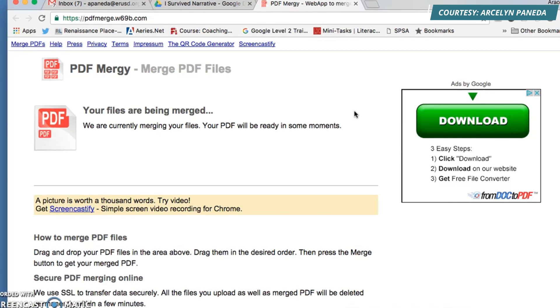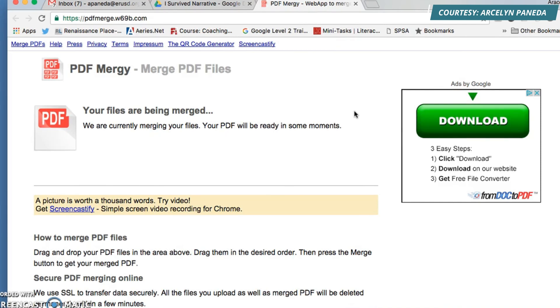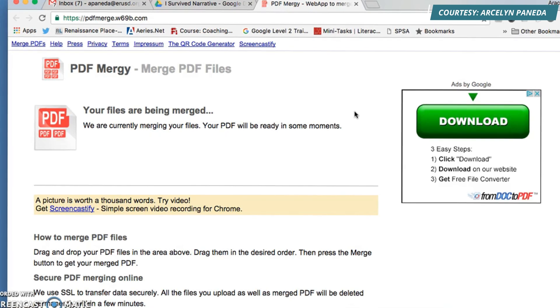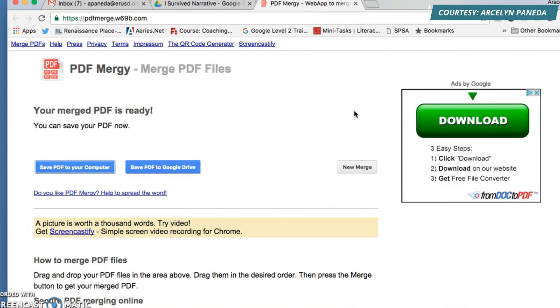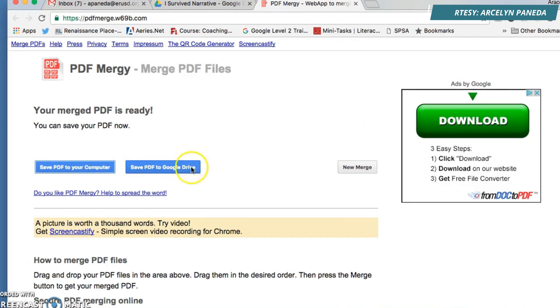It also depends on the speed of the internet. Now you can save it to your computer or your Drive. I'm just going to save it to my computer so it could download and I could print it.